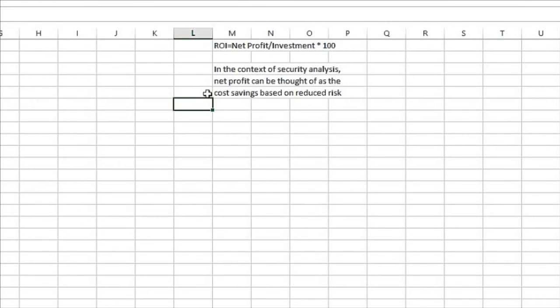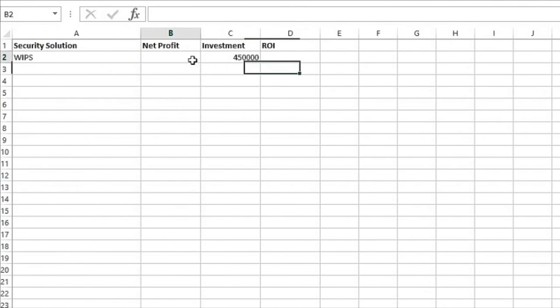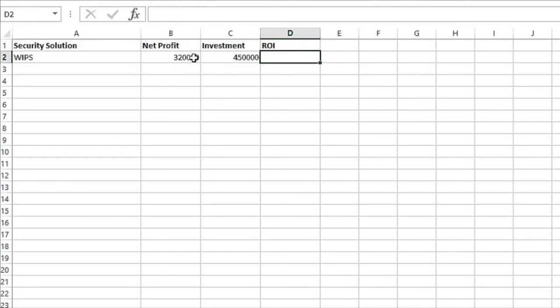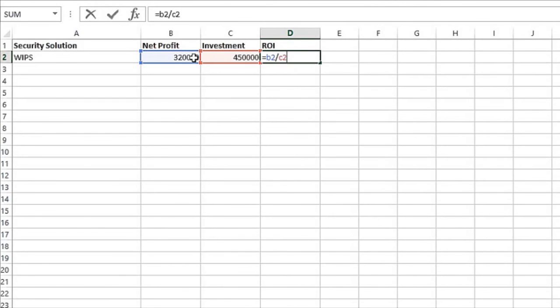Well, in this case, let's just assume that we want to see the results of an investment that maybe is not the best solution for us. So for our net profit, we'll say it was $320,000. The return on investment is simply going to be, in this case, B2 divided by C2, or the net profit divided by the investment, times 100.